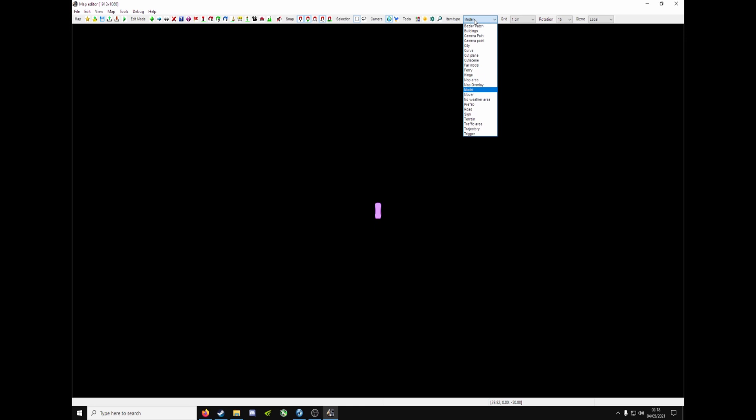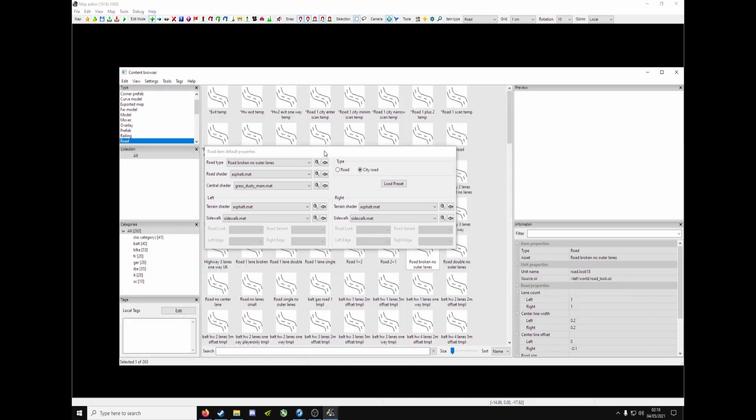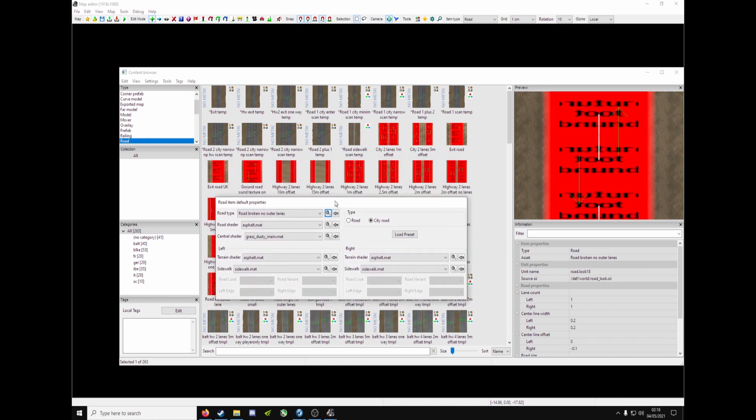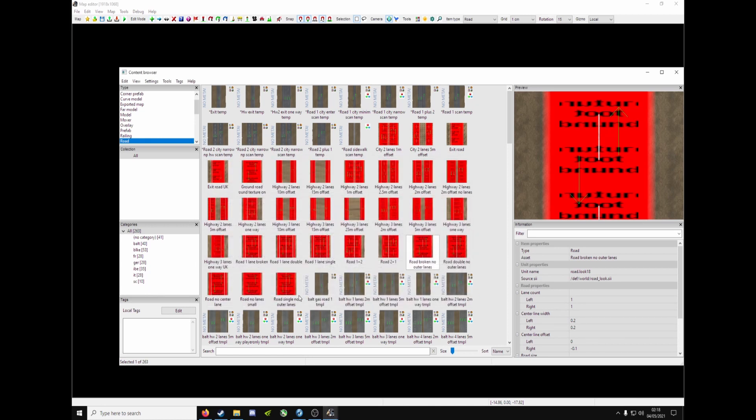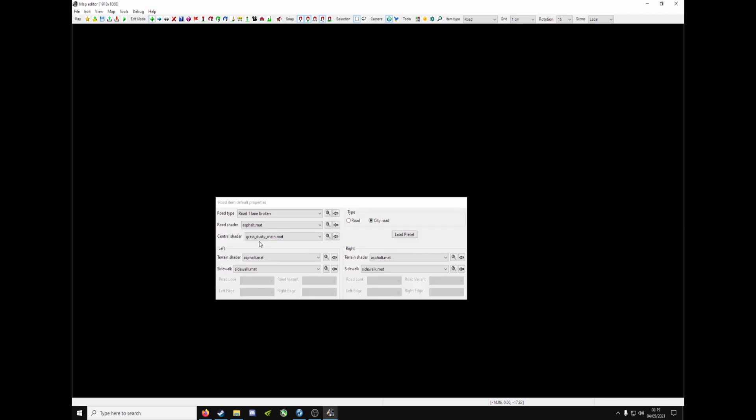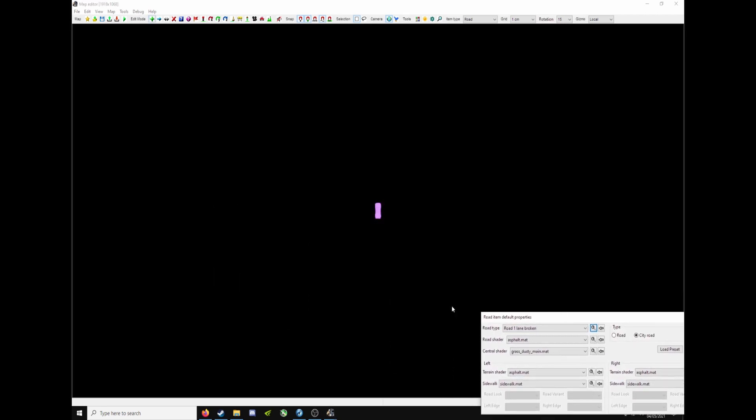Right, blank canvas, don't worry. At the top here, item type, you've got model. Go down to road, press E. Click on this magnifying glass that's showing content browser. Click on this box here, escape to get rid of it, and choose your road. Let's go for the typical British road. Road 1 lane broken. So double click on any road you've chosen. Move the box out of the way. Left click to start. Move it where you want. Left click to finish. Press escape.